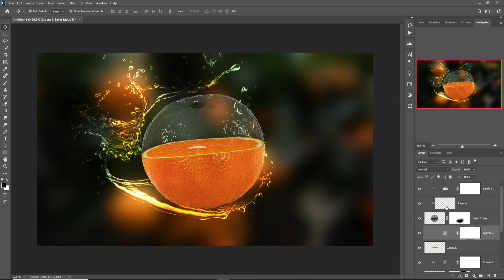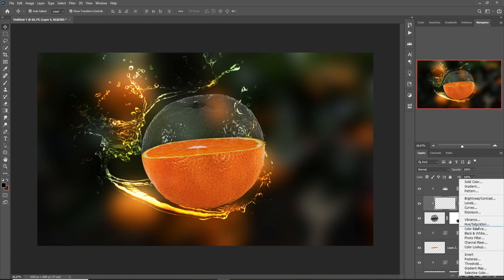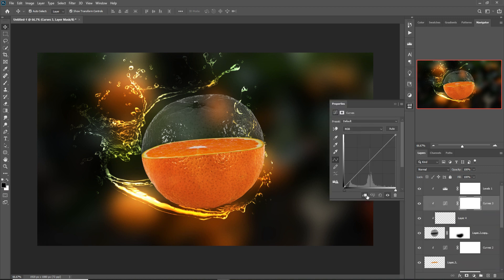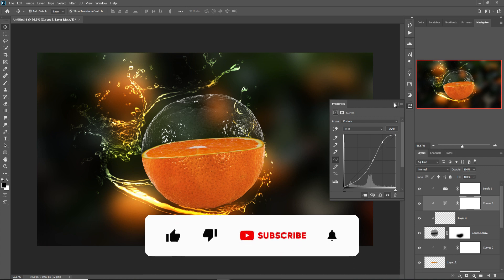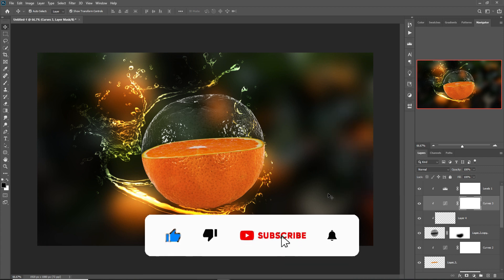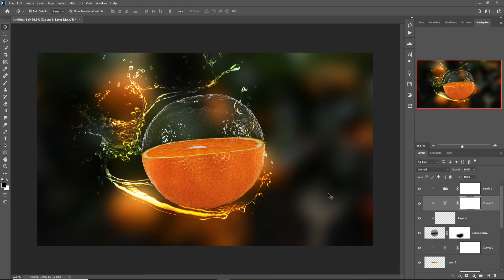Select this layer and apply Curves. The work is done — hope you like this tutorial. If you like this tutorial, please subscribe to my channel.